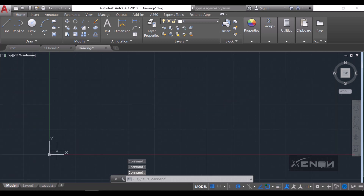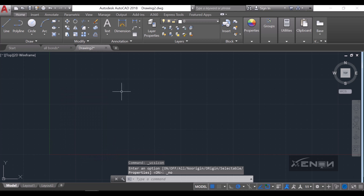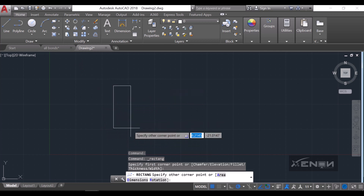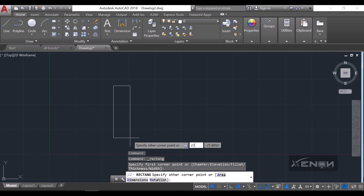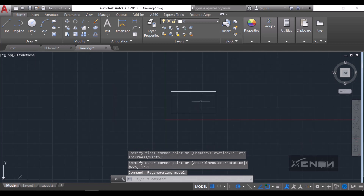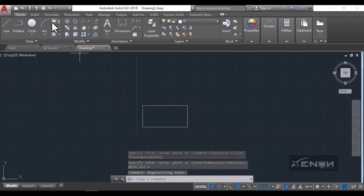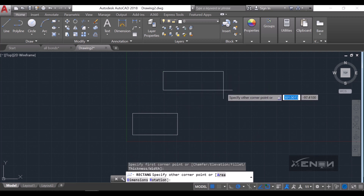We discussed that a brick is 225 by 112.5, so I'll draw a brick. That is my first brick. We also agreed that immediately after the first brick we put what we call a queen closer, and this queen closer is going to be 225 by 56.25 — hit enter.